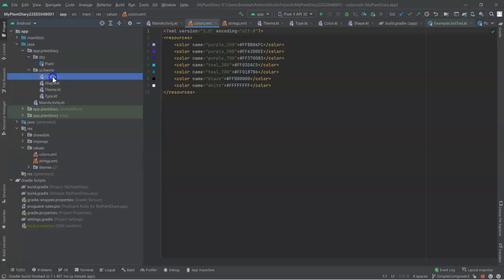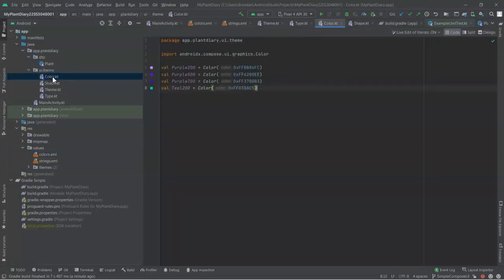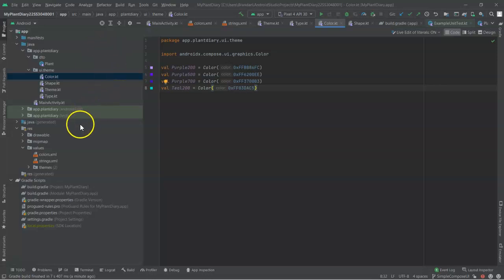Take a look at this package called UiTheme, and in here, you'll see several colors that are defined and stored. This is simply a place where we can store colors. So let's add a few colors that we created from our color wheel.